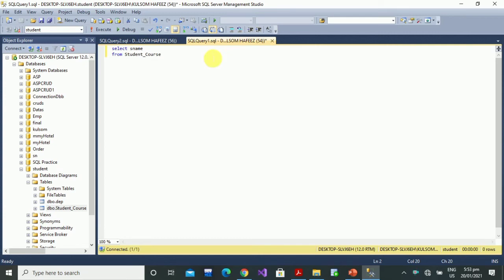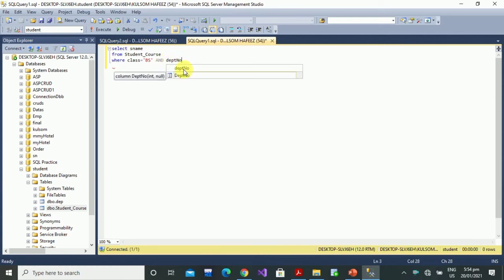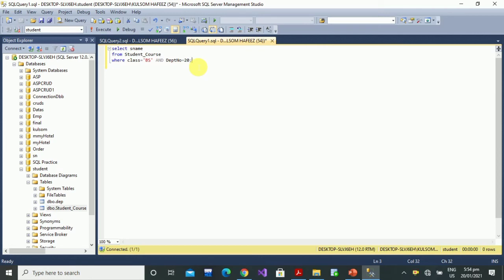Below we write the condition we want to fulfill: WHERE class = 'BS' AND department number = 22. So only students whose class is BS and whose department number is 22 will be displayed from the record. Let's execute it.